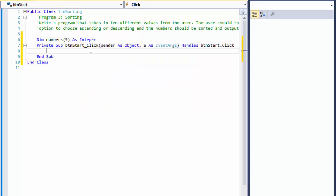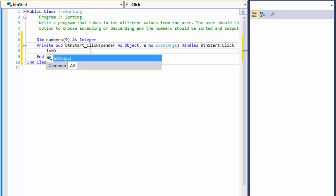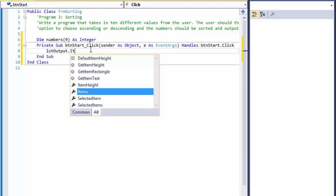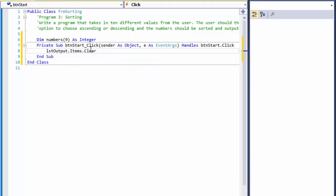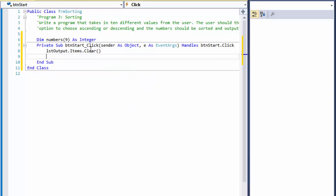Alright, so that's our array. In the start button, when we click it, the first thing we can do is clear the list box in case we already ran the program and entered some numbers before. So that's very simple: `listbox.items.clear`. And now we will input the numbers from the input box to our array.